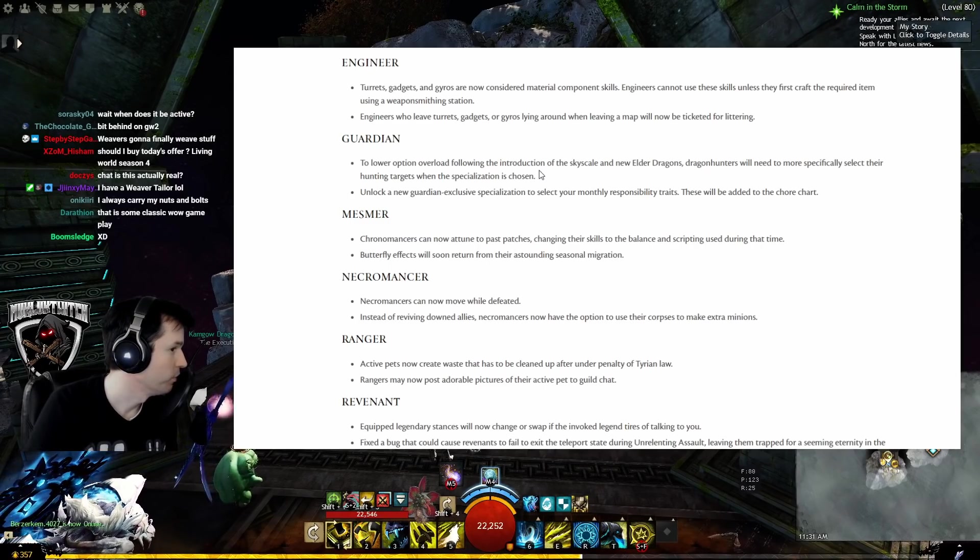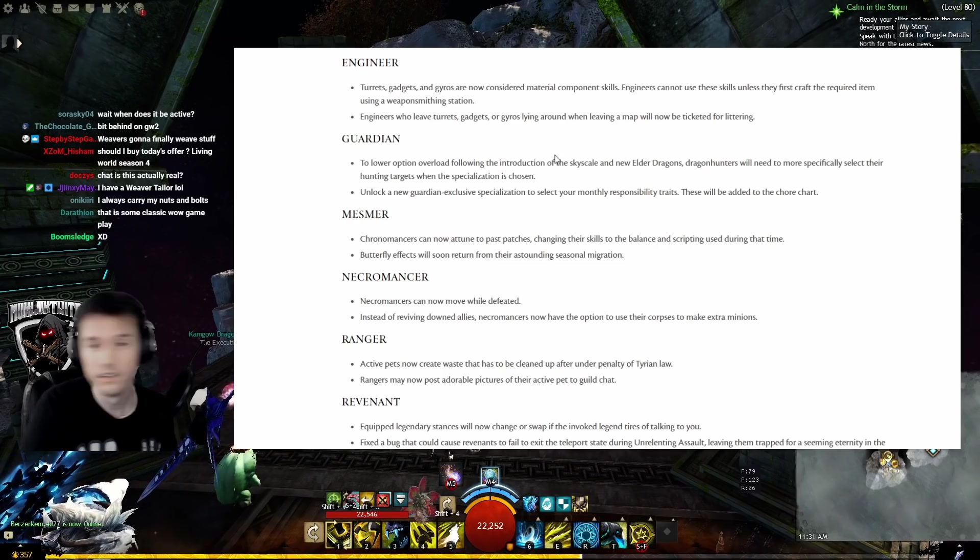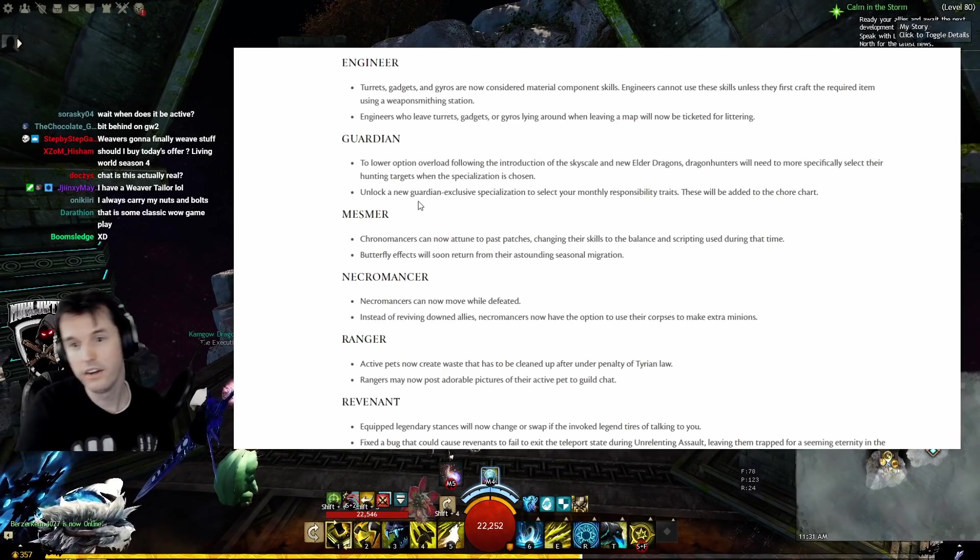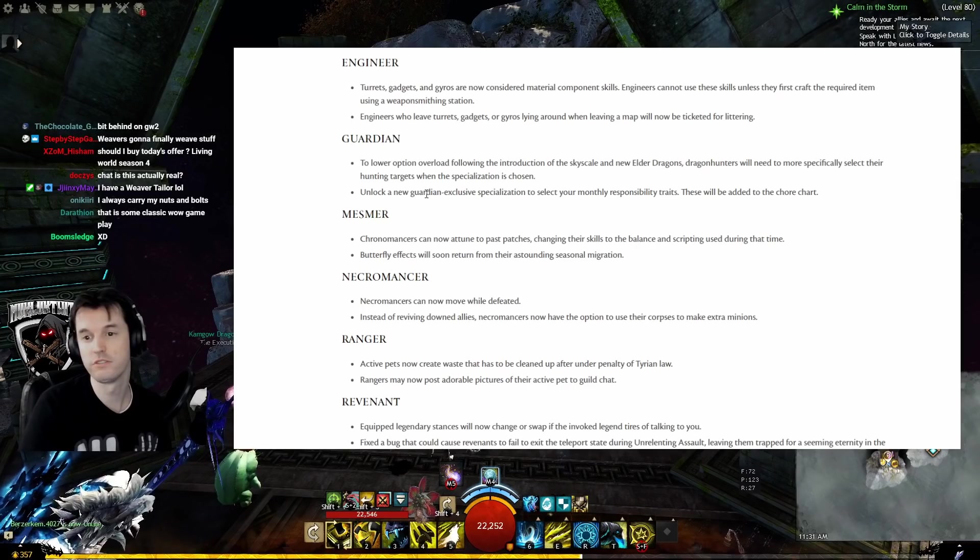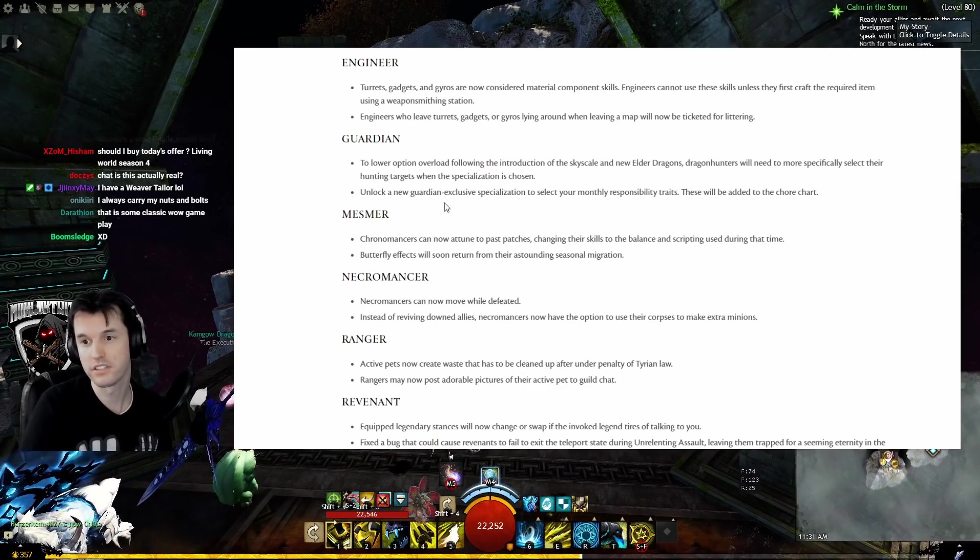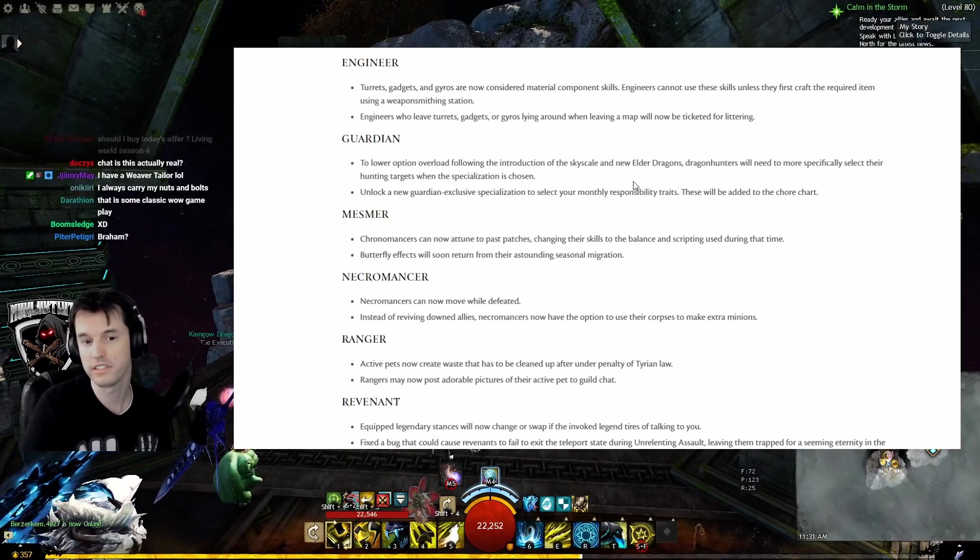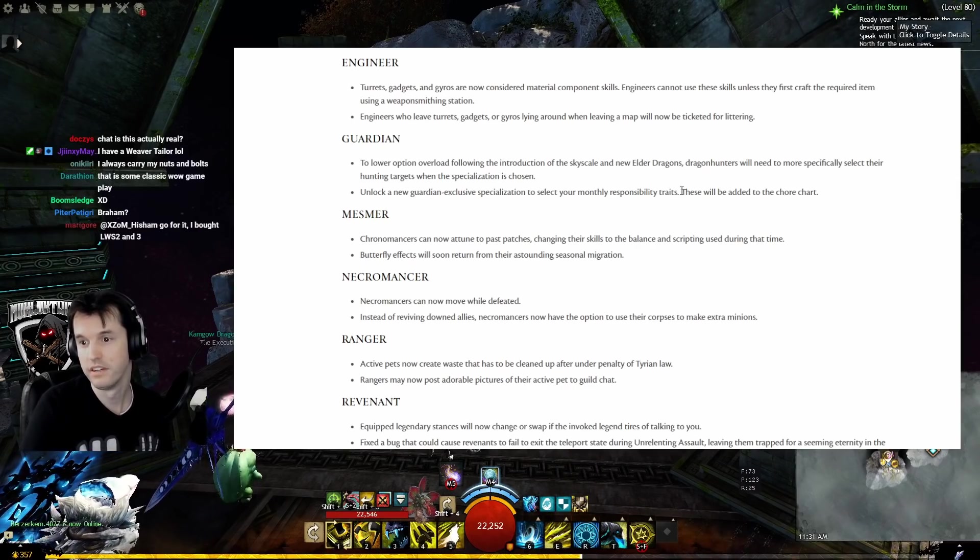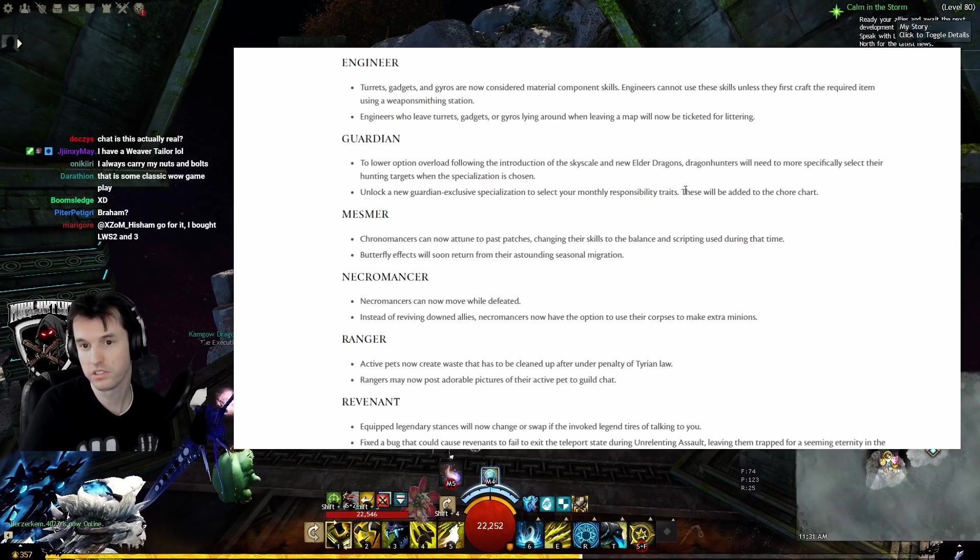Unlock a new Guardian-exclusive specialization to select your monthly responsibility traits. These will be added to the chore chart. My son has a chore chart. He's nine.